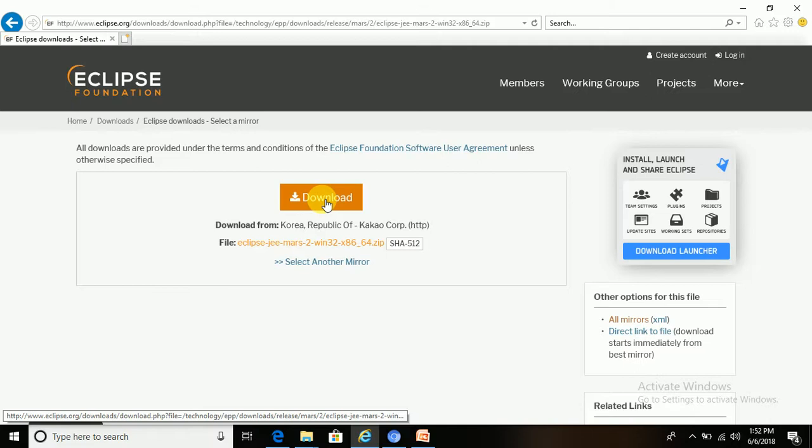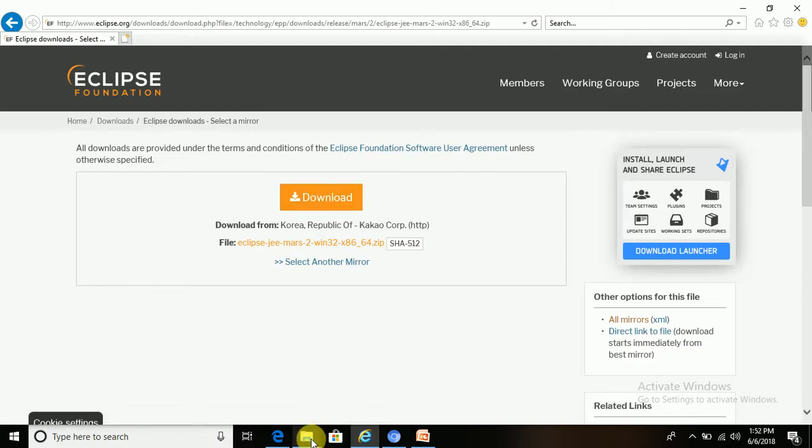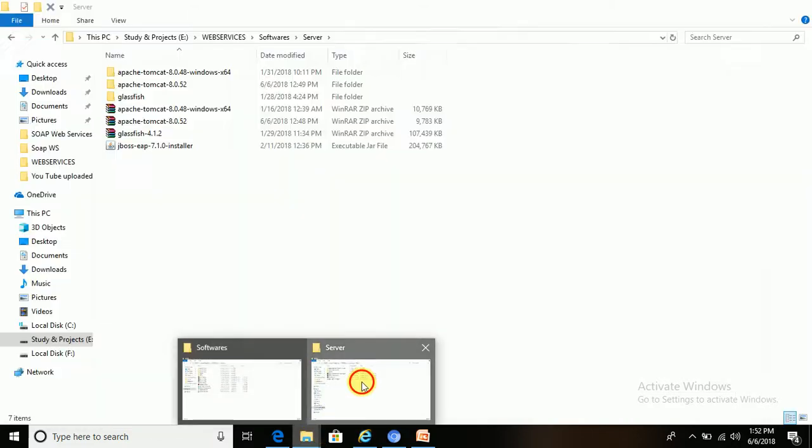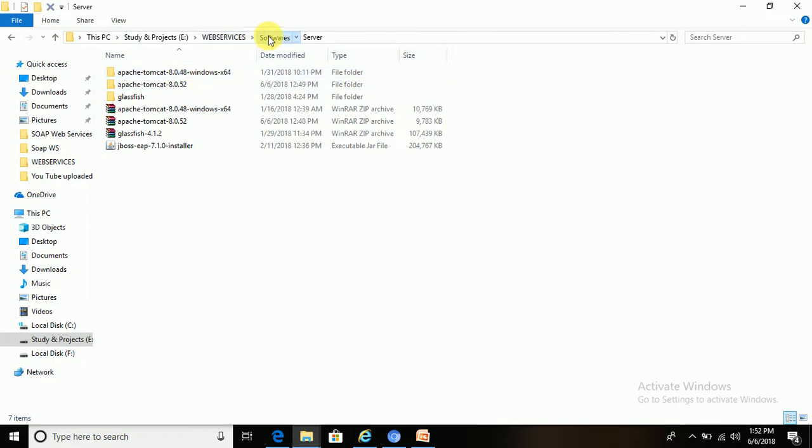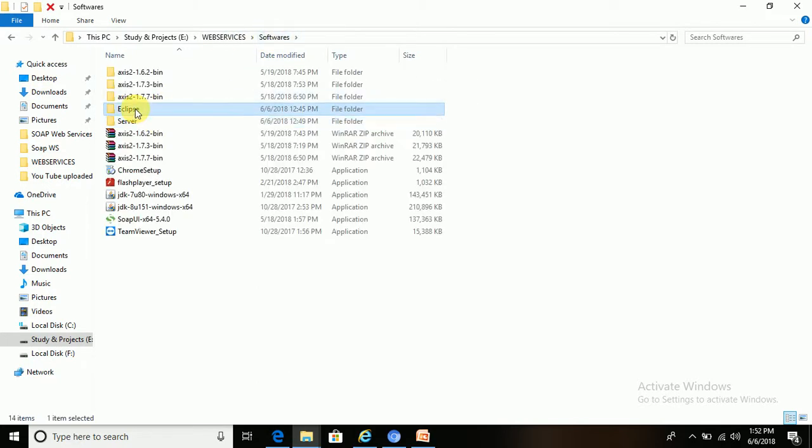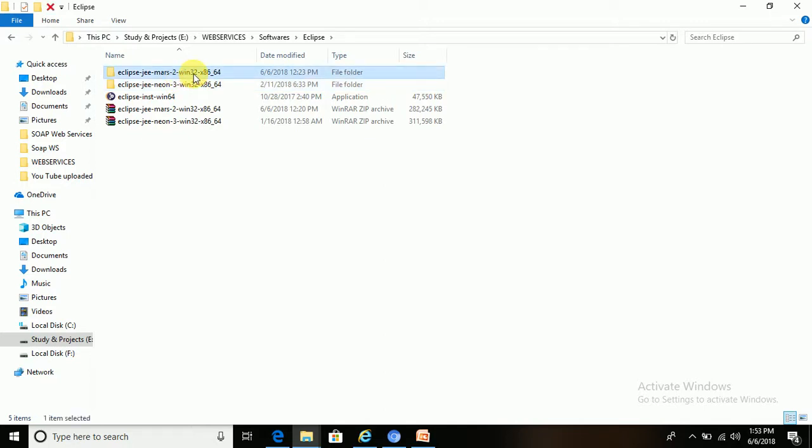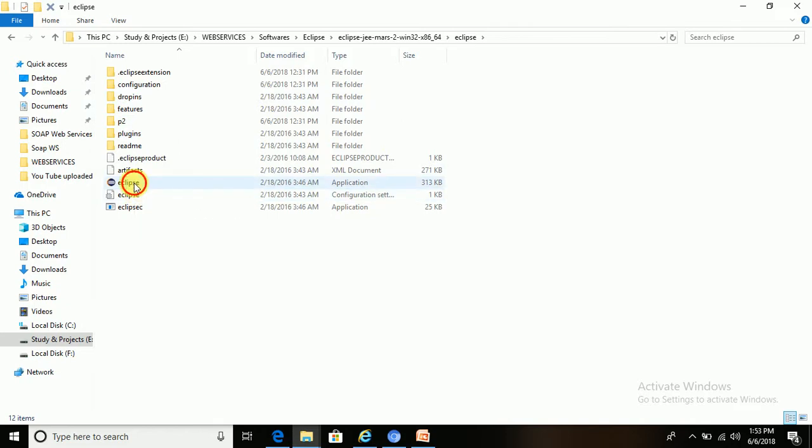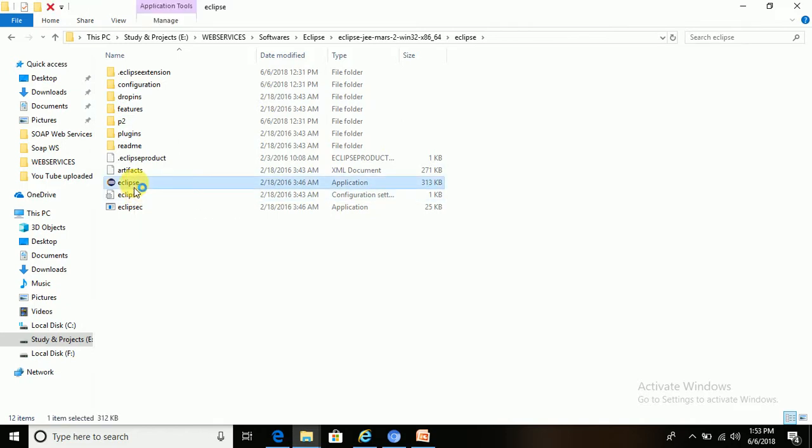I already installed it in my system. This is the Eclipse IDE, this is the Mars version. Let me open this Eclipse setup, double click on it, then Eclipse IDE will open.